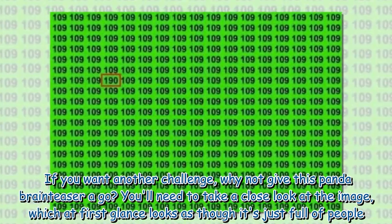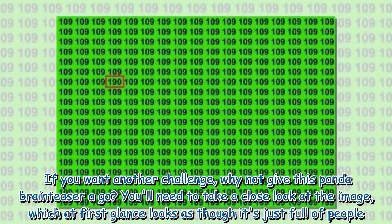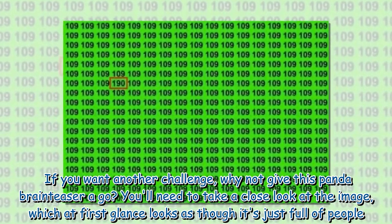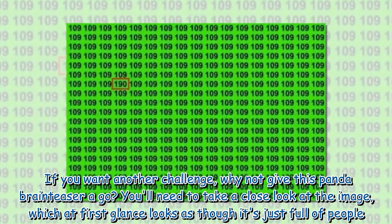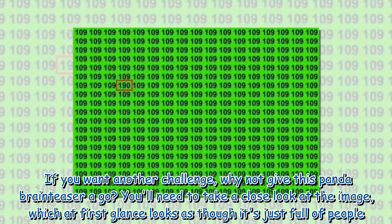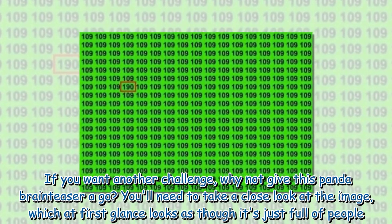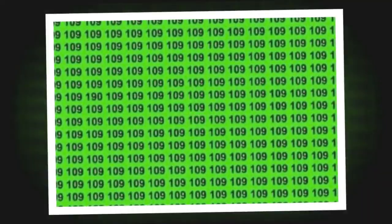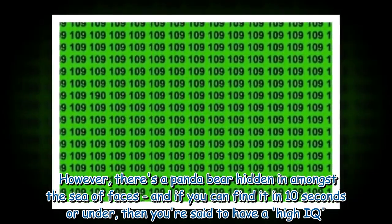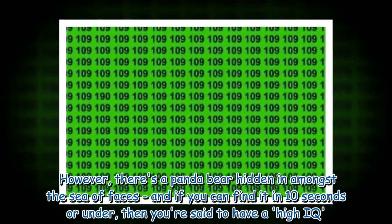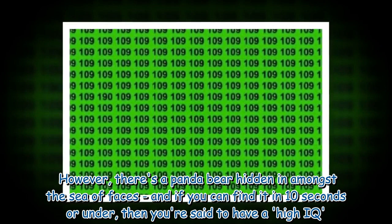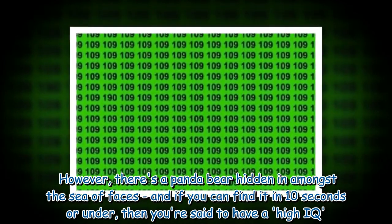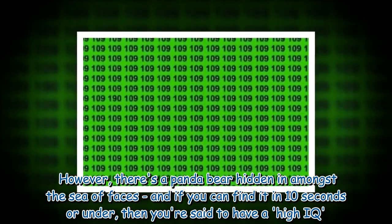If you want another challenge, why not give this panda brain teaser a go? You'll need to take a close look at the image, which at first glance looks as though it's just full of people. However, there's a panda bear hidden amongst the sea of faces, and if you can find it in 10 seconds or under, then you're said to have a high IQ.